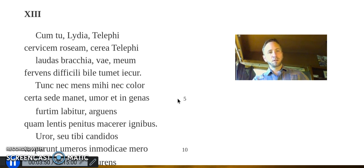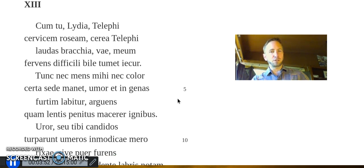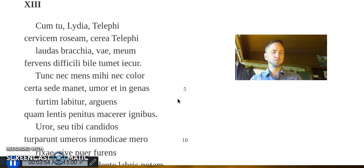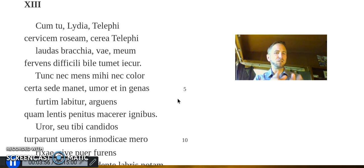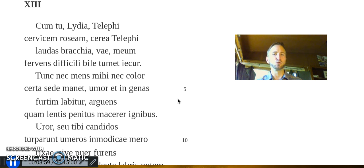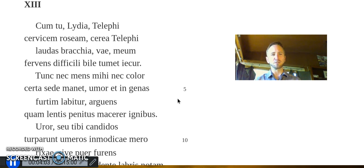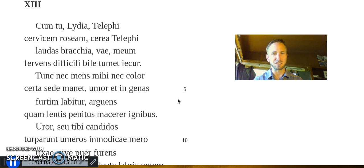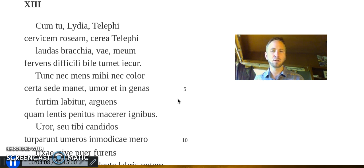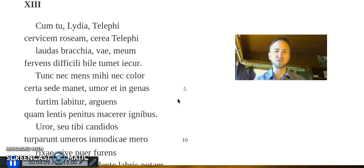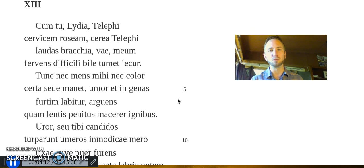All right, and here's an interpretation. While you extol your Telepus, the smooth arms and rosy neck of that Telepus, by heavens, Lydia, I seethe.